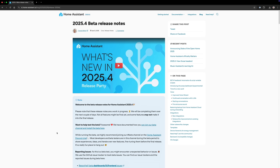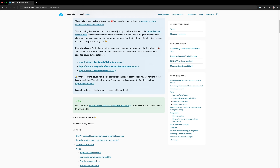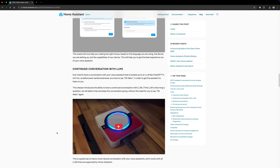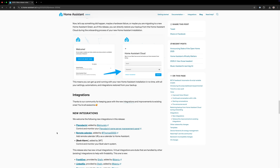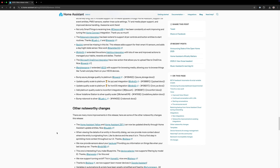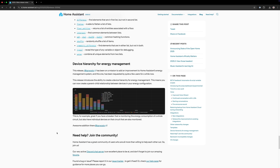Those are the major changes, but there's also a bunch of updates to existing integrations, including OpenAI, Conversation Agent, SmartThings, Roborock, and RealLink, to name a few. I'll leave a link to the release notes in the video description so you can check them out. As always, review the list of new integrations and breaking changes to see what matters to you.